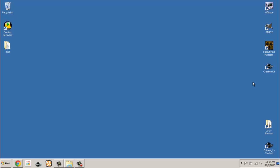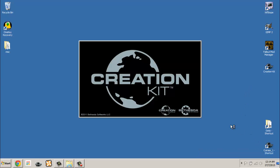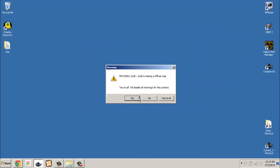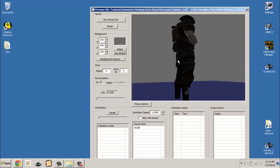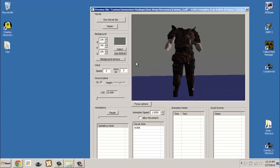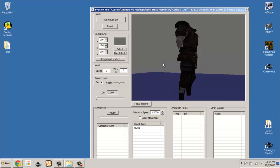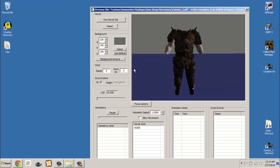Once you have these programs installed, we shall begin. For this series of tutorials we will be working towards creating this armor from my Immersive Armor mod on the Nexus. As you can see, it is a simple mashup between the Iron Armor and the Thieves Guild outfit.